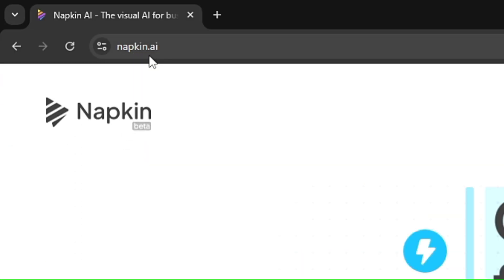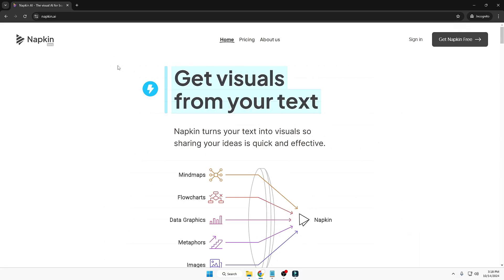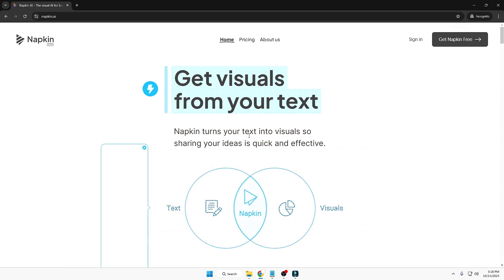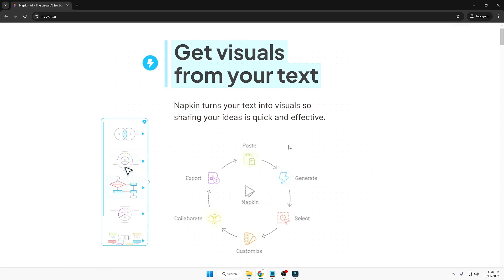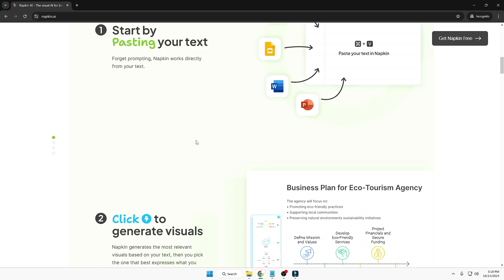You can simply type napkin.ai in the search and you will come to this website. It says 'Get visuals from your text' — napkin turns your text into visuals so sharing your ideas is quick and effective.